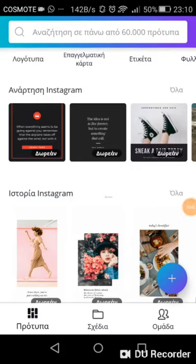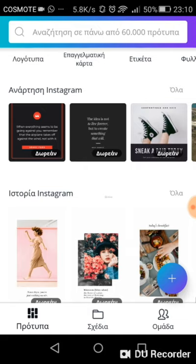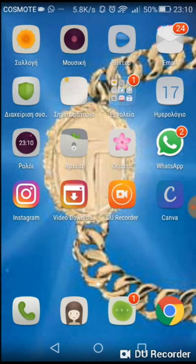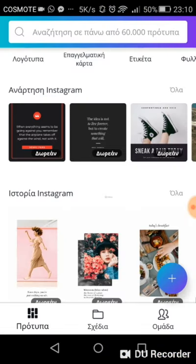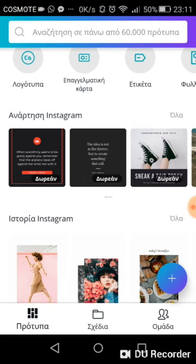Welcome. In this video I'm going to show you how to use a specific application that you can find in the Google Play Store called Canva — that is actually this one over here — so that you create good quality, high quality pictures for Instagram and you can actually post them there and create good content.